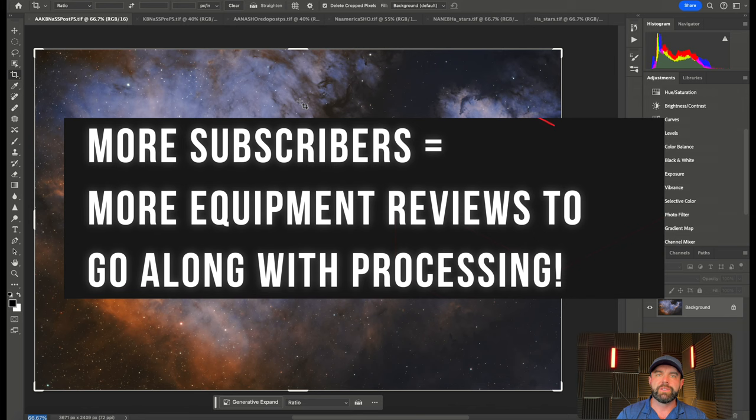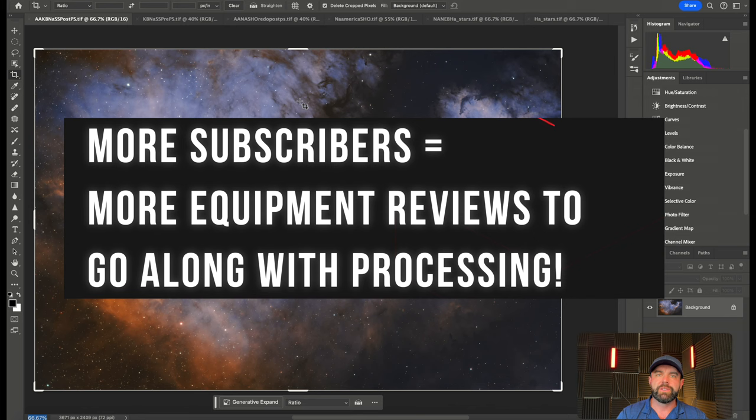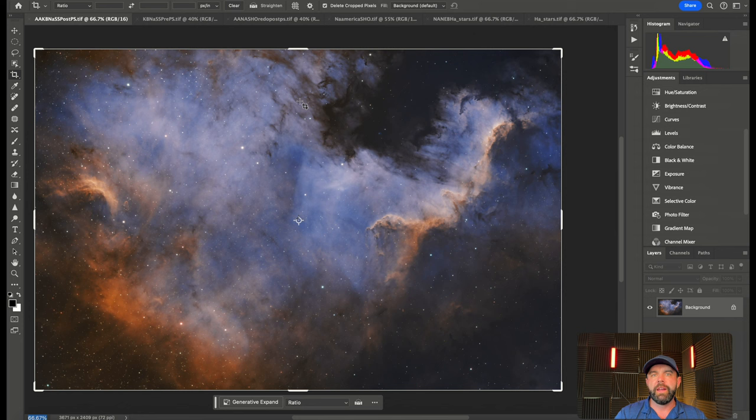Please subscribe. We actually flattened out a little bit in October, and I'd like to keep moving upwards so we can keep attracting partners to the channel and have more gear and things for you guys to use. If you're going to upgrade or purchase anything, please take advantage of the links in the description. Some of them do have a discount. As always guys, clear skies.